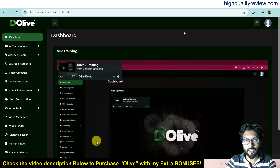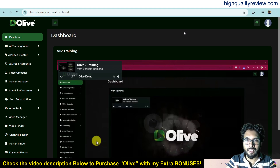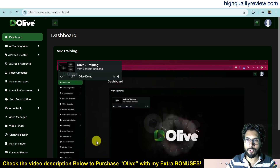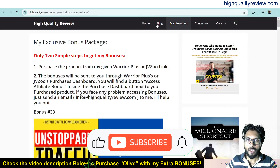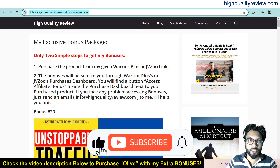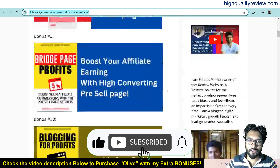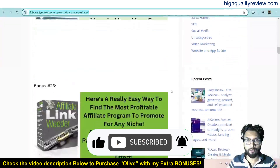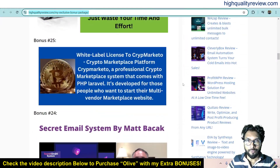All the bonuses will be delivered inside the Oreo Plus Purchase Dashboard next to your purchase product. If you want to know what the extra bonuses are, I will put the bonus page link in the video description below so you can check what extra bonuses you will get.